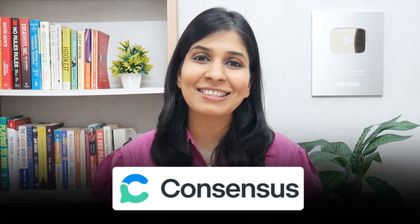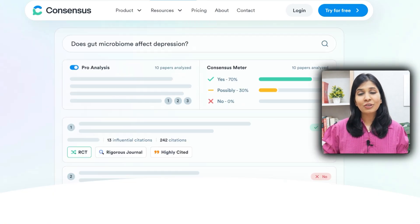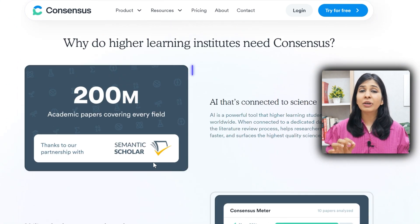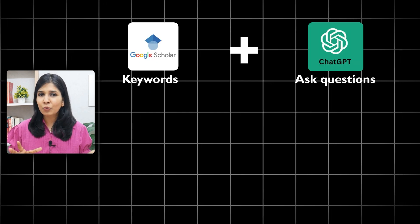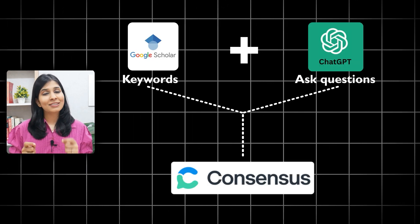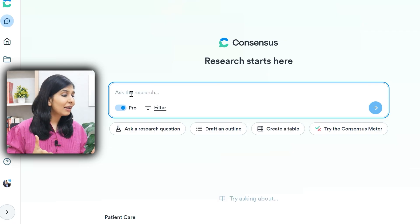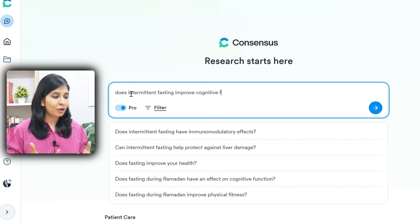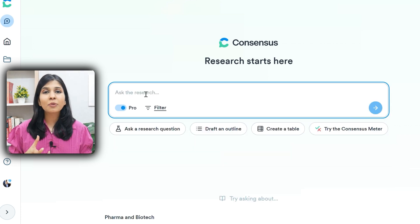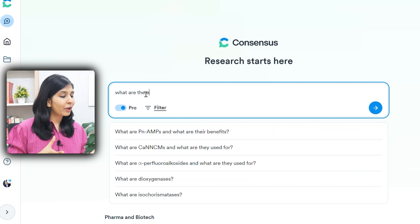The next tool on my list is Consensus. It is an AI-powered search engine that goes through millions of peer-reviewed studies to give a research-backed answer to your questions. Instead of typing vague keywords like on Google Scholar, you can ask a question to Consensus like you would on ChatGPT — for example, a yes or no question like 'does intermittent fasting improve cognitive function?', or a relationship question like 'what are the effects of microplastics on marine life?' It pulls out evidence-based answers directly from peer-reviewed studies — not blogs, not opinions, but actual scientific studies.